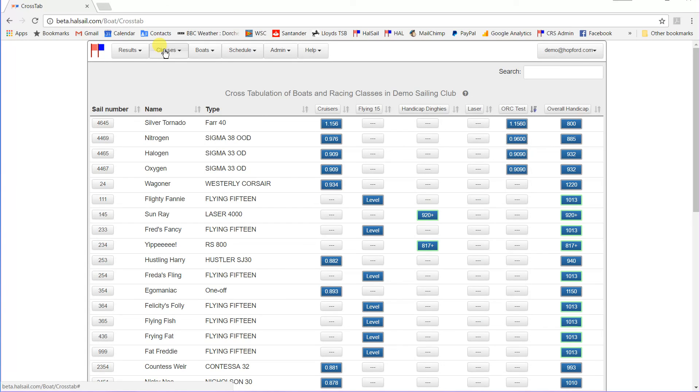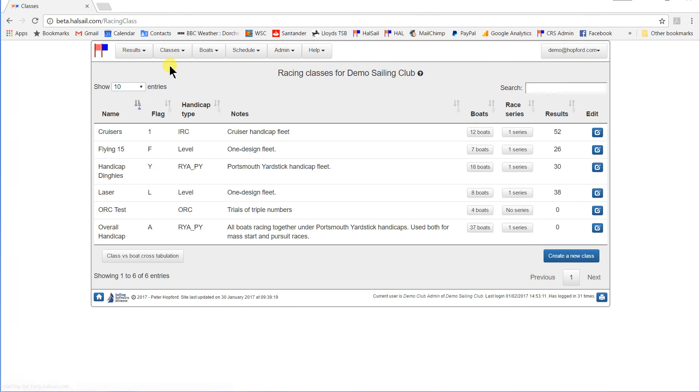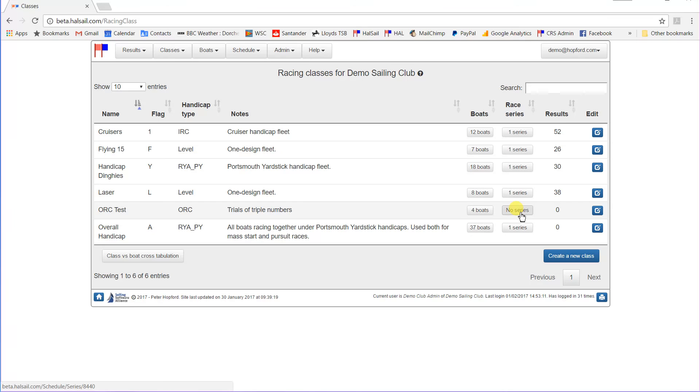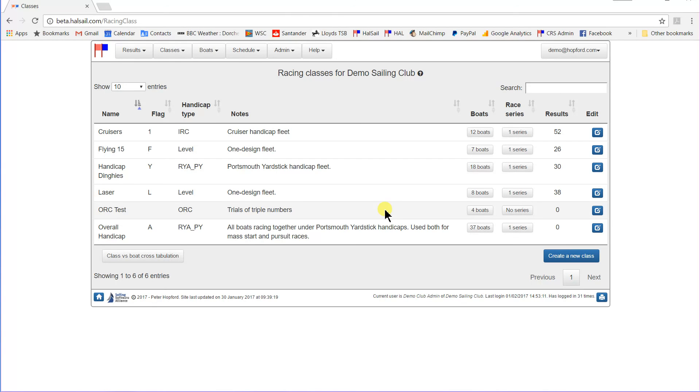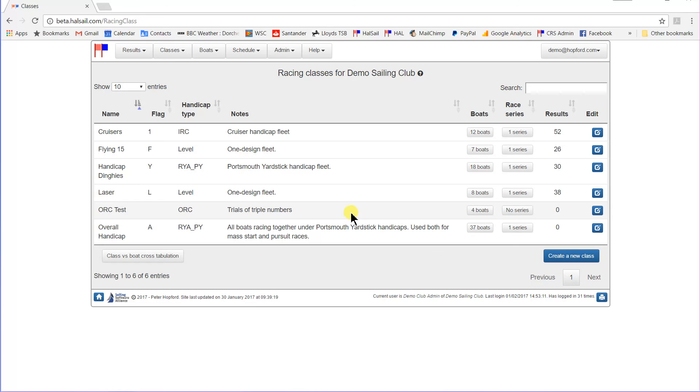Back to my list of classes. The ORC test class has the triple numbers, four boats in it. What we'll have to do now, of course, is set up some races for it. And what I will be showing you in the next video is how to set up a tandem series so that rather than scheduling races specifically for this class, we will take results from the IRC cruiser class and use them to give a second set of results for the ORC class. And that was my introduction to classes or fleets in HalSail. Thank you very much.